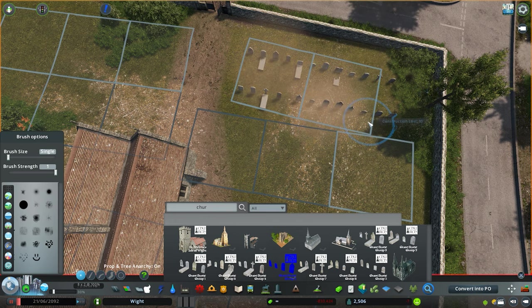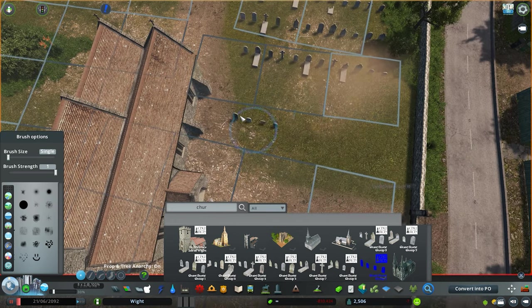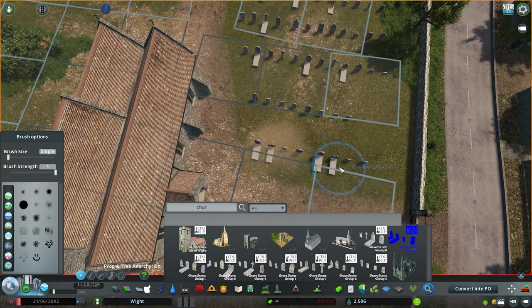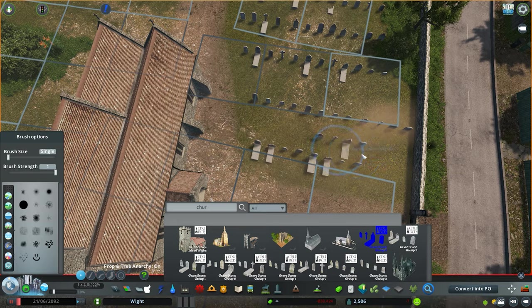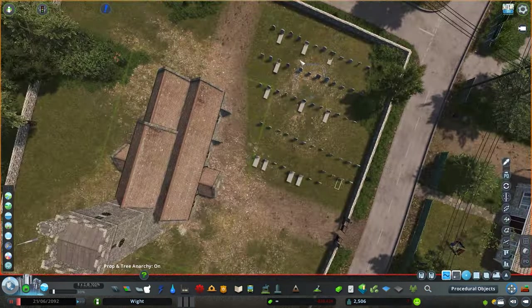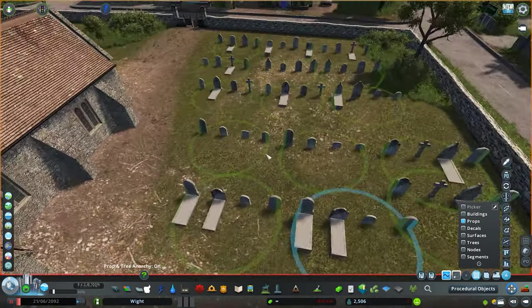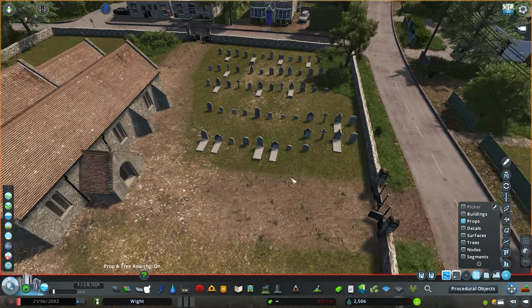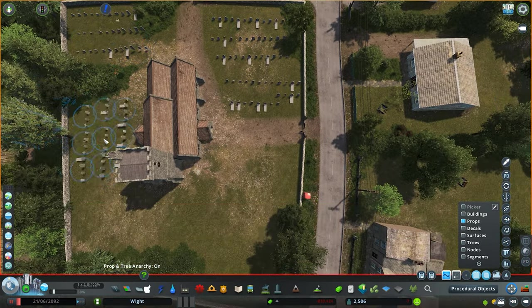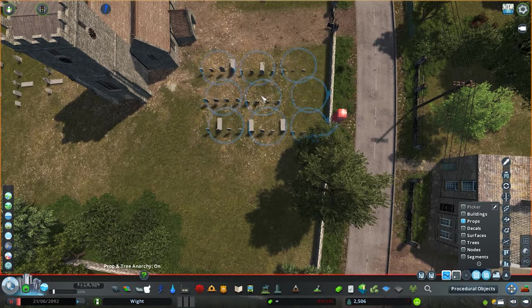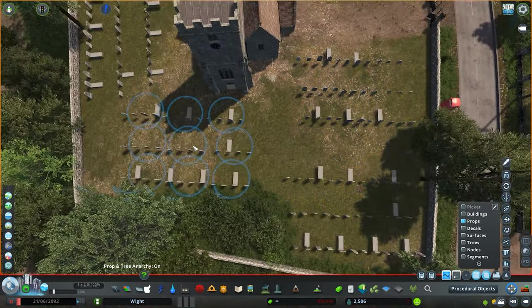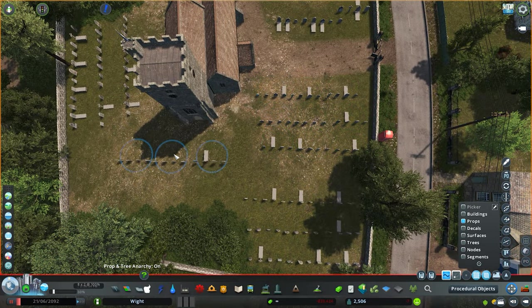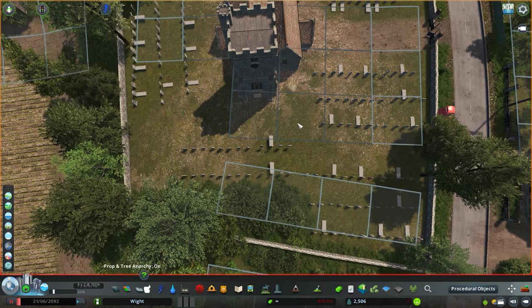There are not too many British churches on the workshop, but now we have this one. Also there is going to be another one available in the workshop by Rick4000. So for you guys who are doing British builds or anything European, there's a lot more churches now available. I'll link the items in the description below.